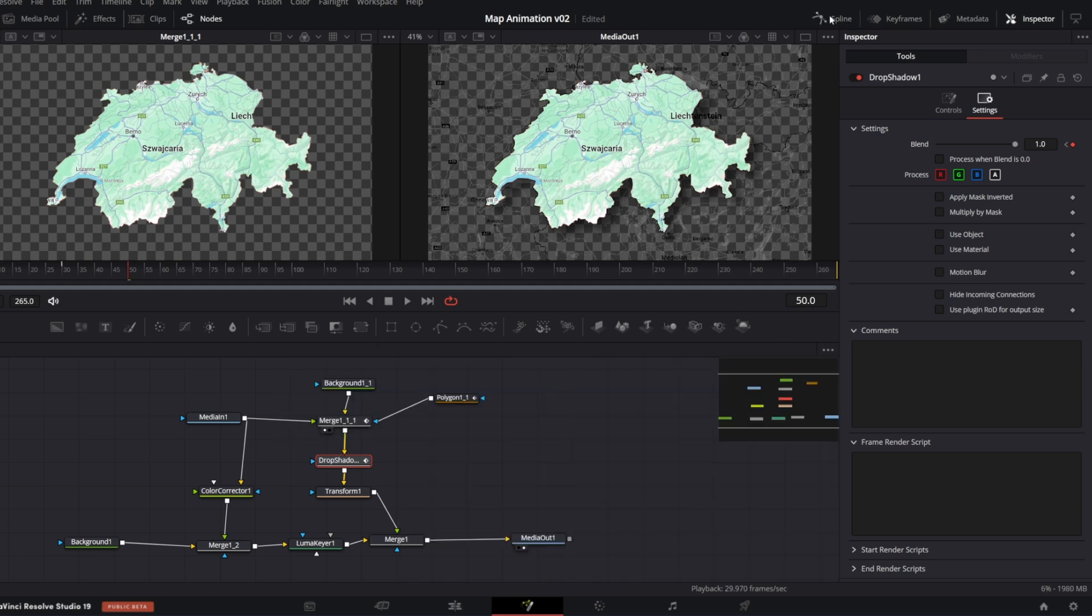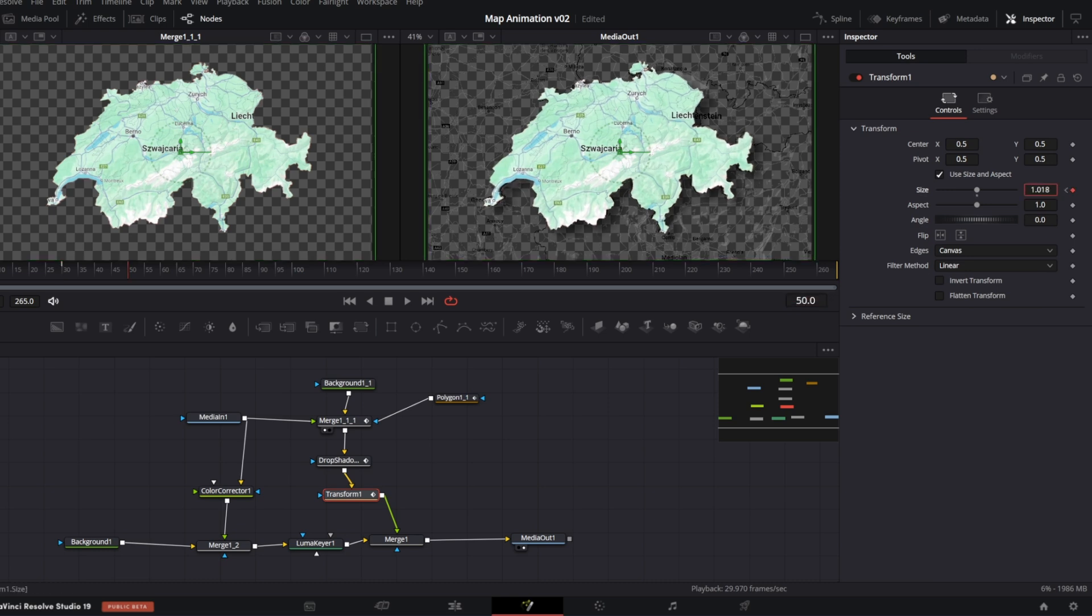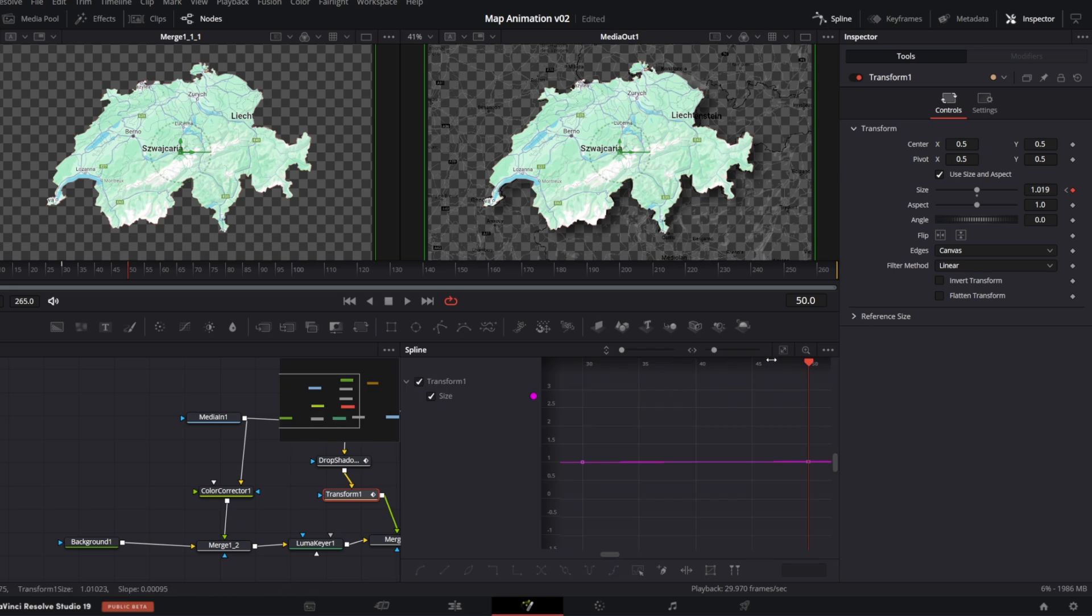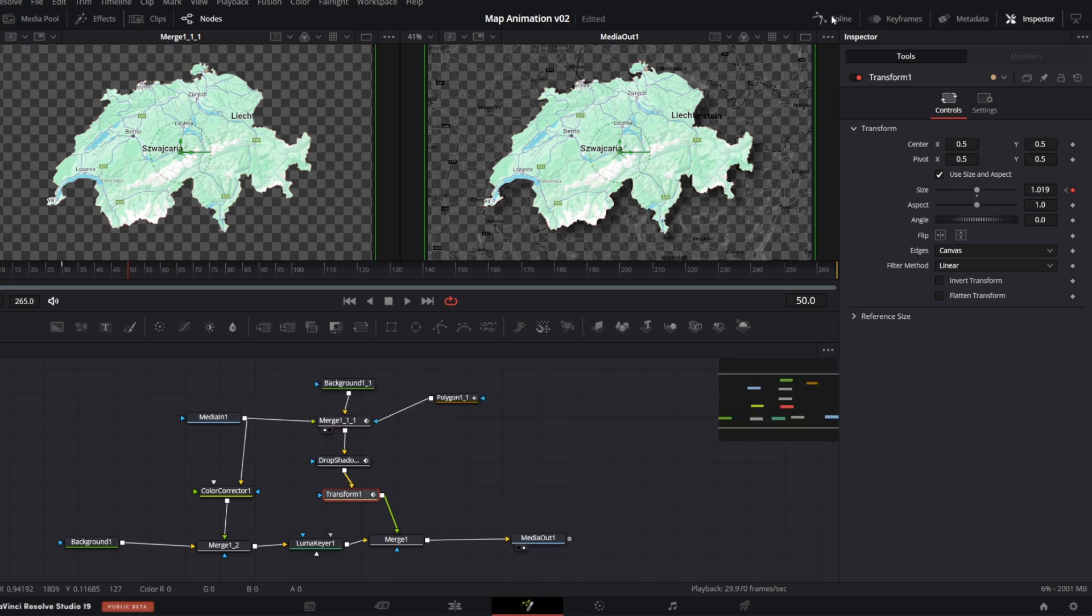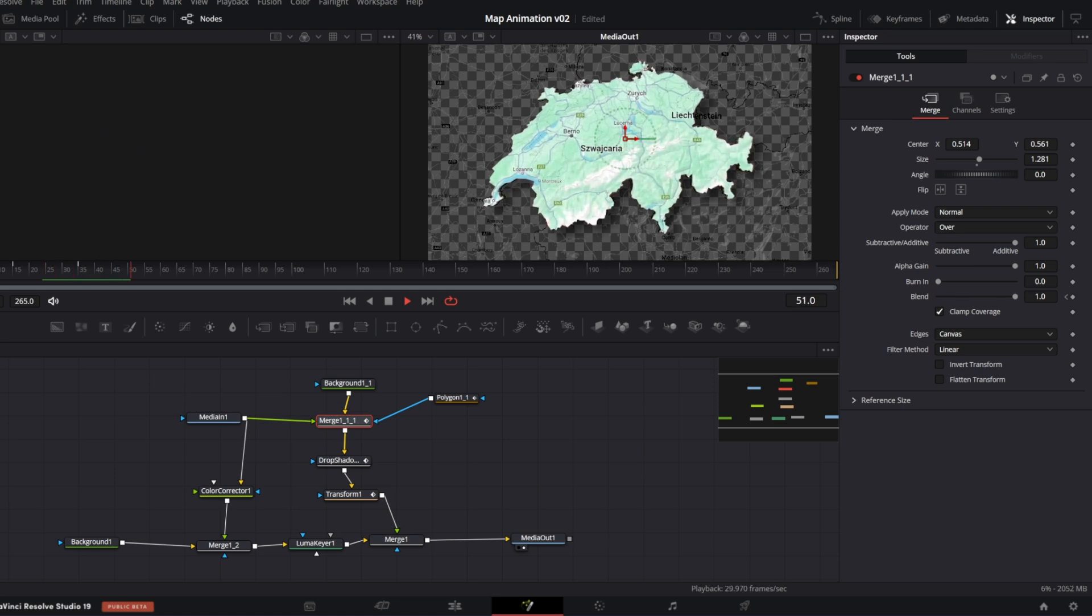Then in the Transform node, I will keyframe Size parameter to make an impression of the map being lifted. So, this is what we have got so far.